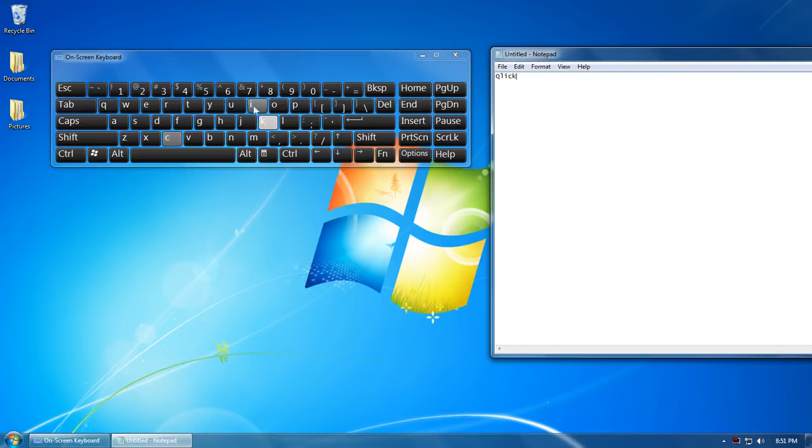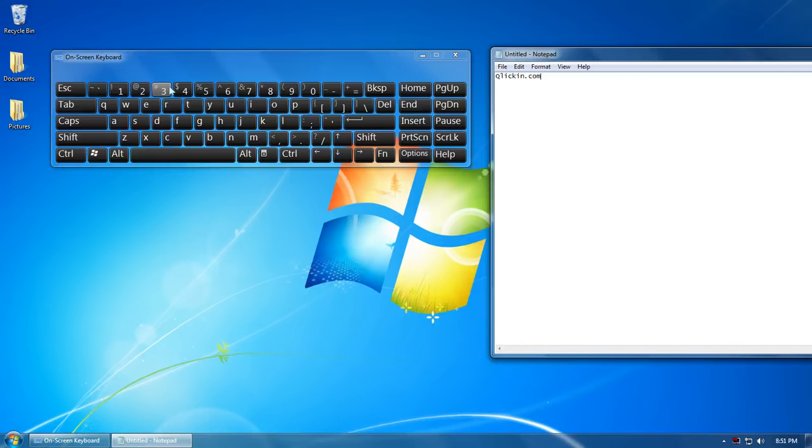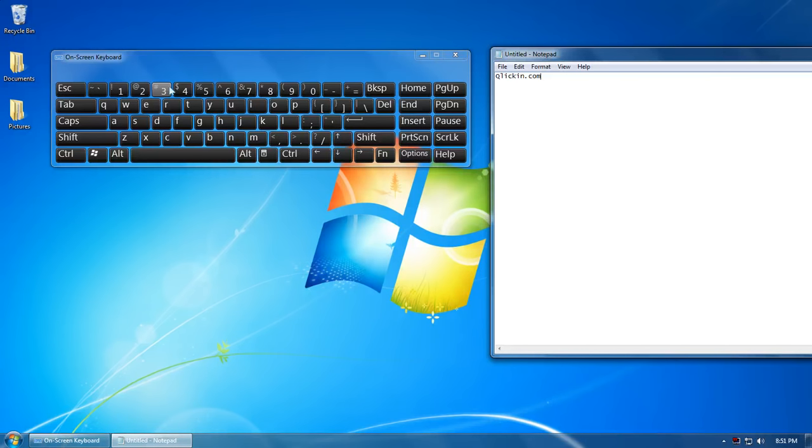.com, this is how I bring up the on-screen keyboard in case you do not have a keyboard. Thank you for watching, please subscribe for more.